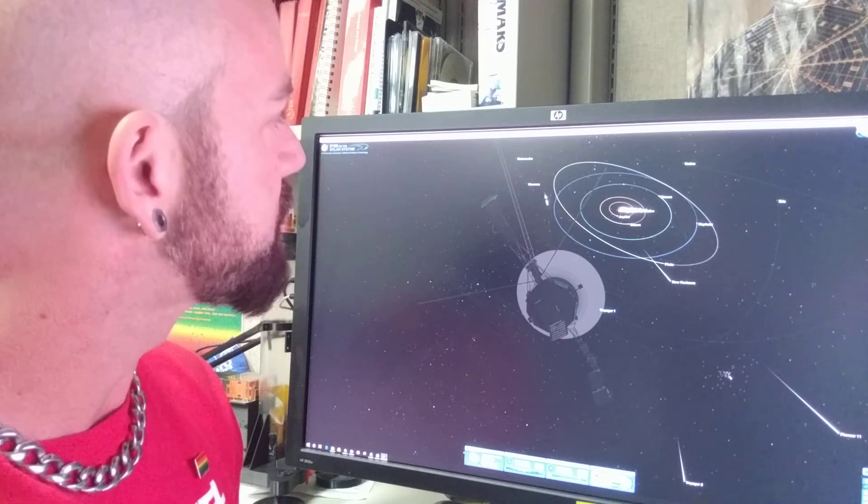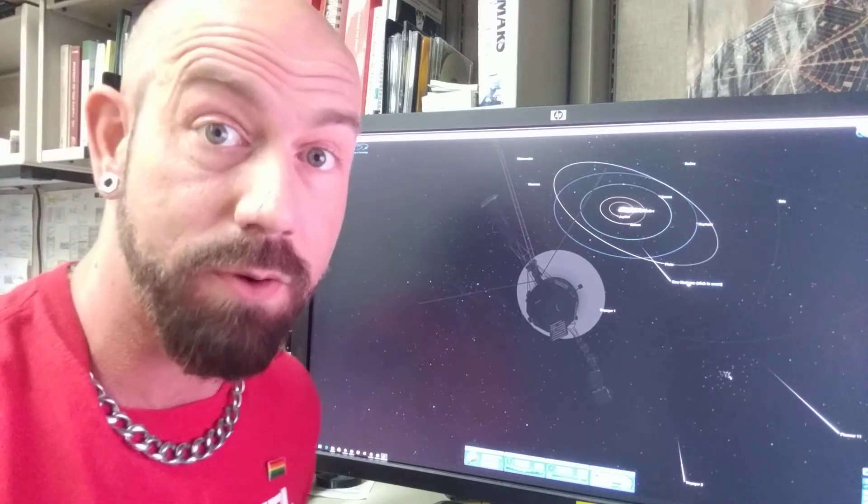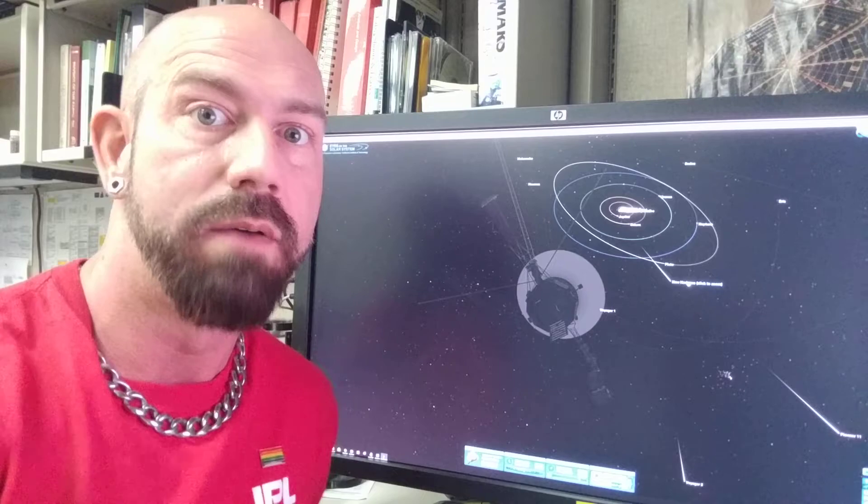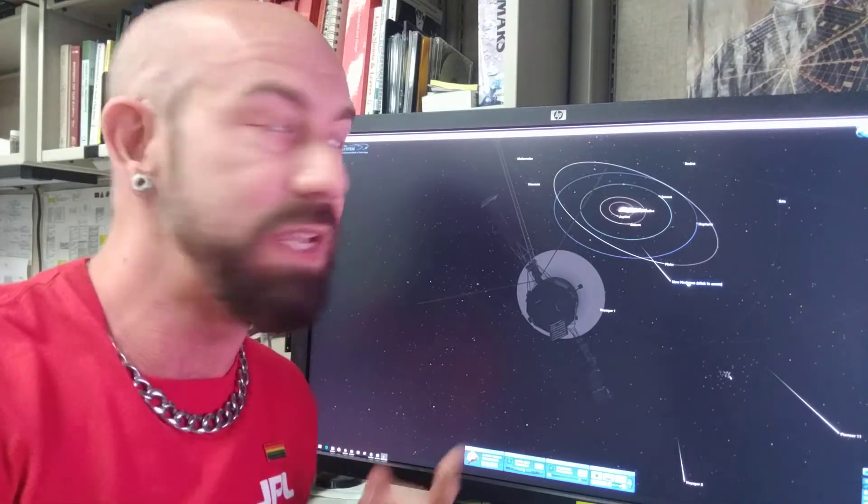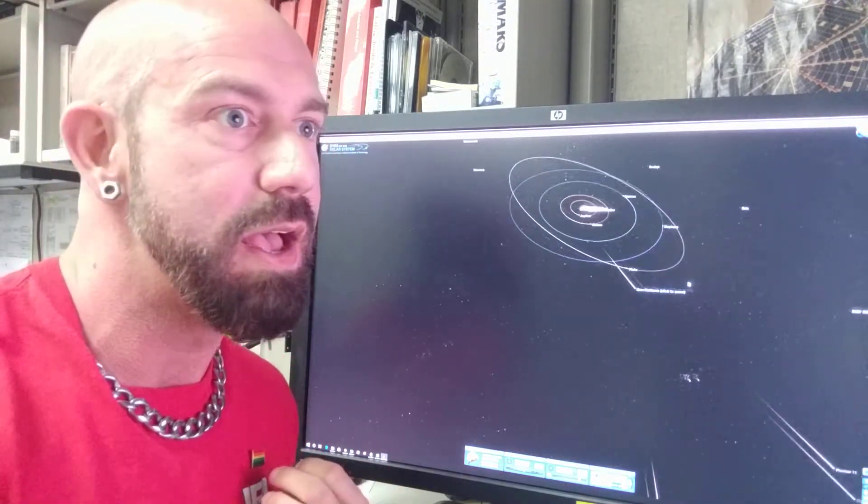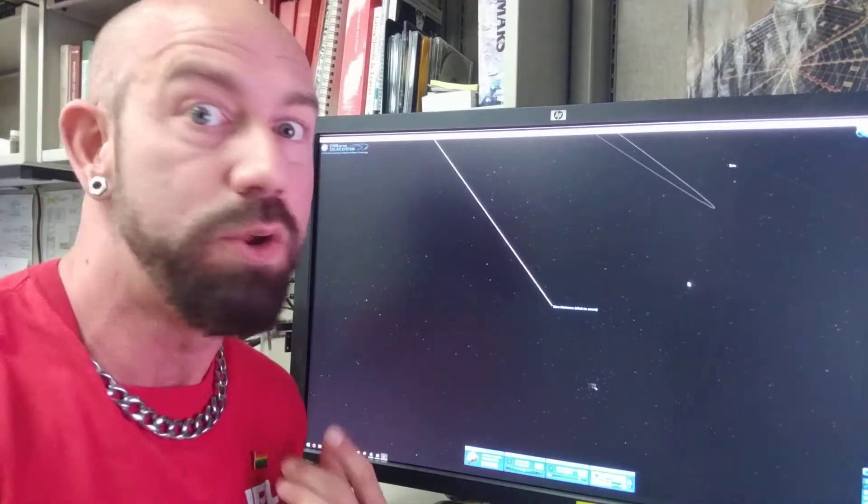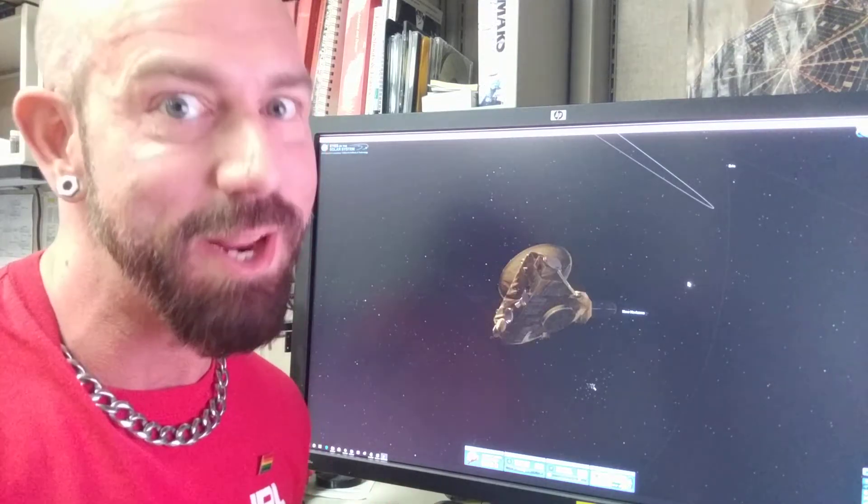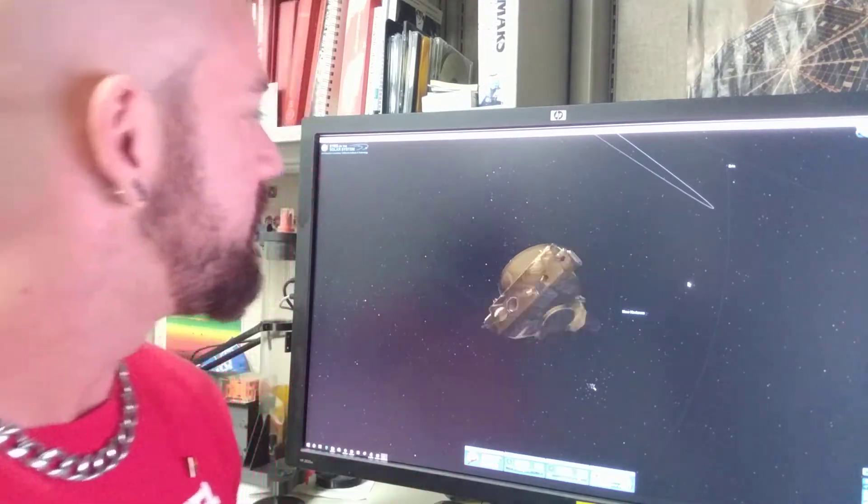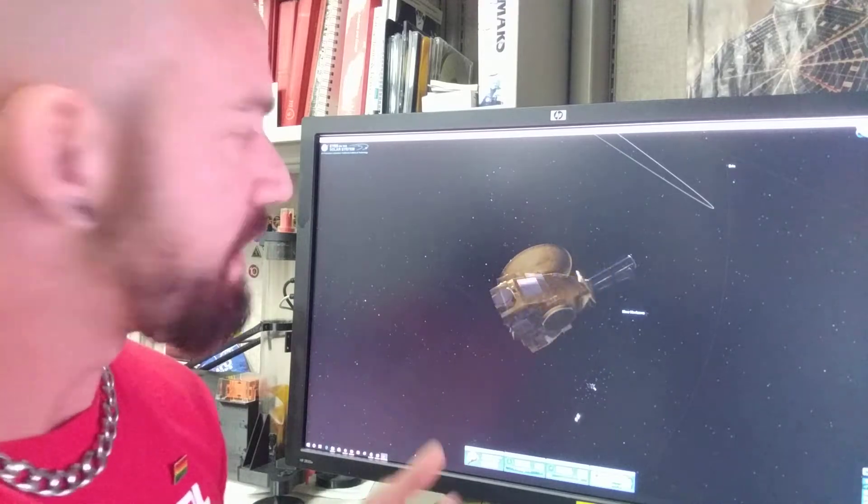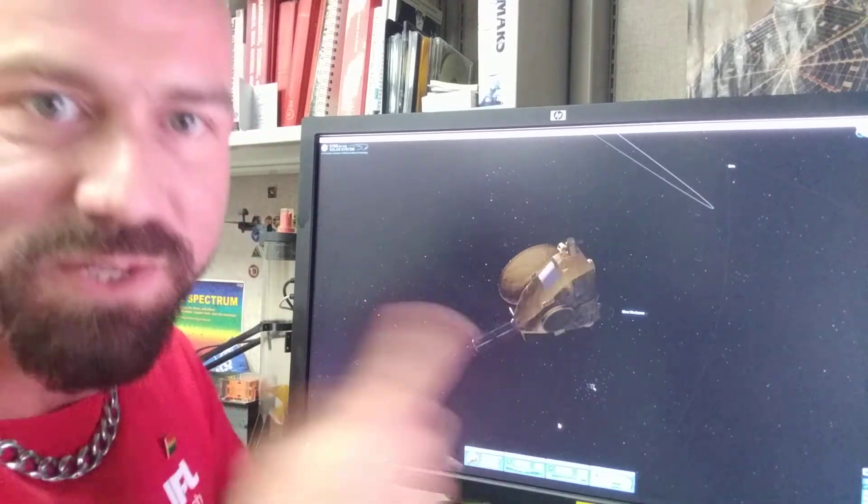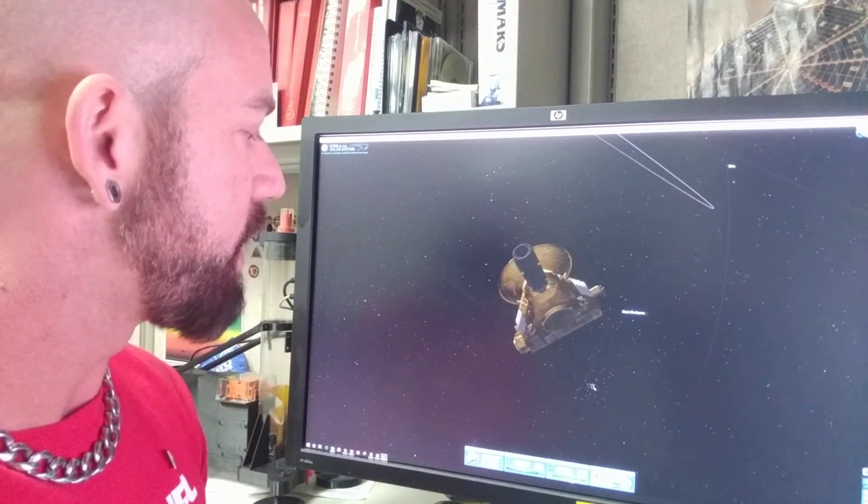Lots of dwarf planets. The New Horizons spacecraft, which flew by Pluto in 2015 and is going to be flying by a new object called MU69 on January 1st. There it is. Oh, time's running fast and the spacecraft is spin-stabilized. So you see it looking all crazy.